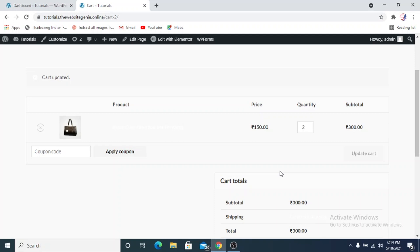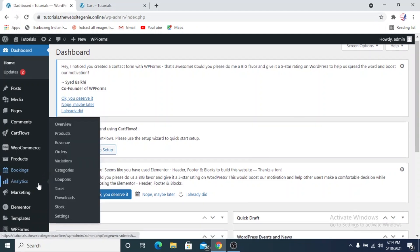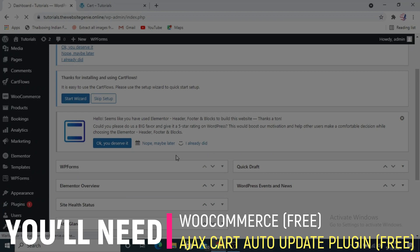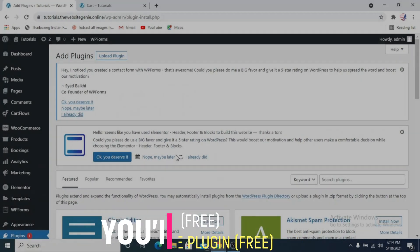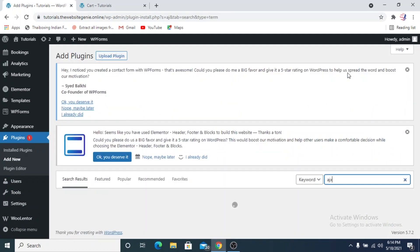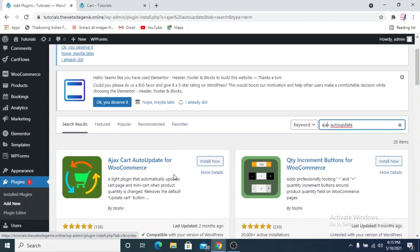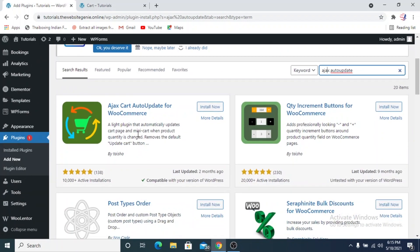We're going to use a plugin to automatically update the cart. In order to install a plugin, we need to go back to our dashboard, go to the plugin section, and click on Add New. This is a free and widely used plugin called AJAX Cart Auto Update for WooCommerce. It has more than 100 five-star ratings, 10,000+ active installations, and is compatible with my version of WordPress.